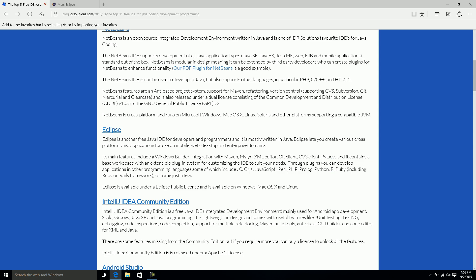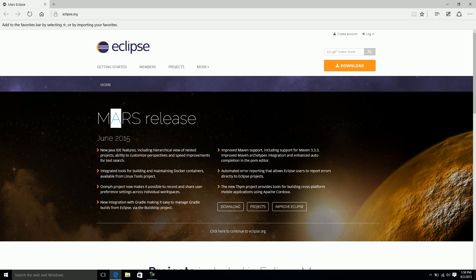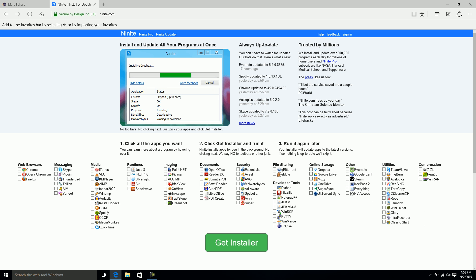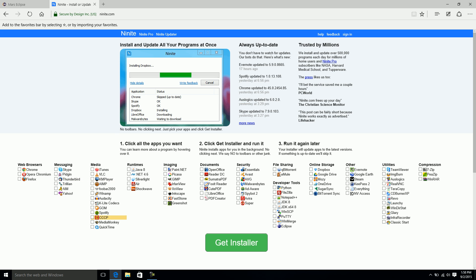You can see Mars is the current version. We're actually going to download it through another website which makes it easier and more reliable. Open your browser to www.ninite.com, N-I-N-I-T-E. You'll see a webpage with basically a bunch of checkboxes with different programs beside it. If you've never been to this website, it's really neat. This is especially useful if you have a brand new computer or just reformatted your machine with a fresh copy of Windows.